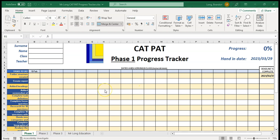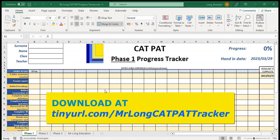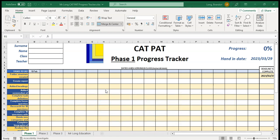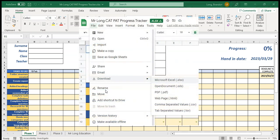Here we have the Mr. Long Cat Pat Progress Tracker. You can download it from tinyurl.com slash Mr. Long Cat Pat Tracker. When you download it, it'll probably take you to a Google Drive where you have to open it up in Google Sheets, but you can download it. Make sure that you download it as an Excel spreadsheet, which is the xlsx file.